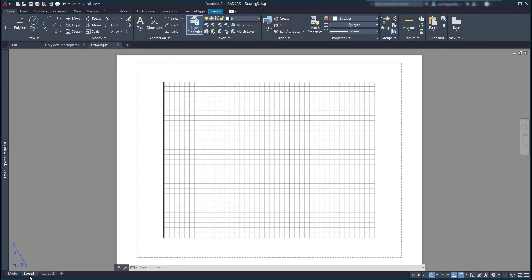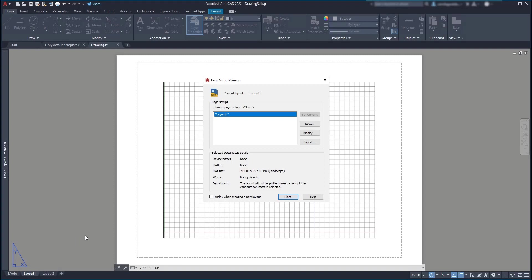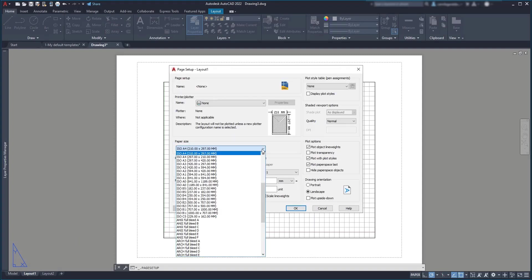The first thing is to make sure we have our pages in the right size. Click with the left button on this layout one, go to the page setup manager, then I go to modify and set here the paper size. In this example, I'm going to use an A3 in metric units.